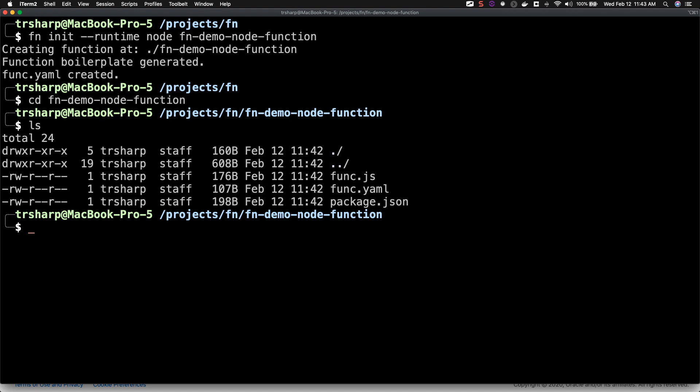Inside of the function directory, you can see that three files have been created for us. The func.yaml file contains some information about the function and will be used when your function is deployed.